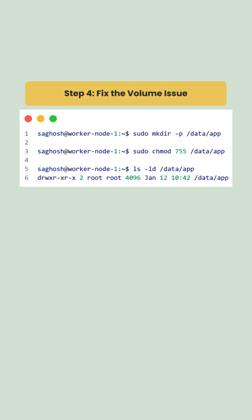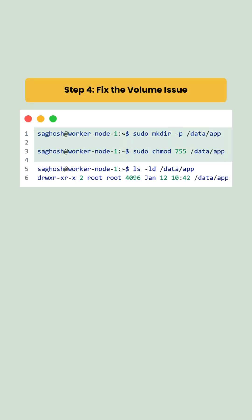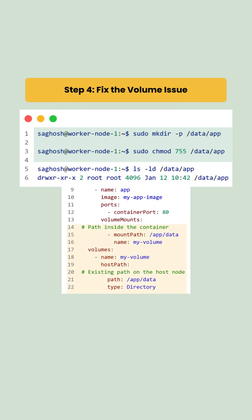Let's fix the volume issue by either creating the directory on the node with correct permissions, or adjusting the pod.yaml to use the correct path.